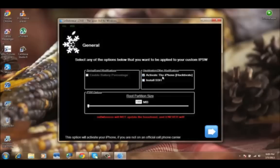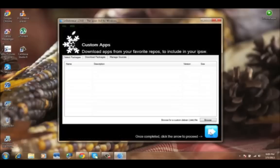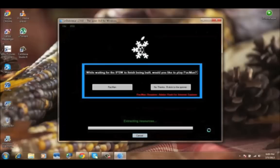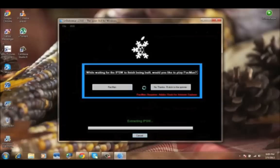To unlock and activate the iPhone with hacktivate, you have to tick this one. Click next, click next, and click build IPSW.